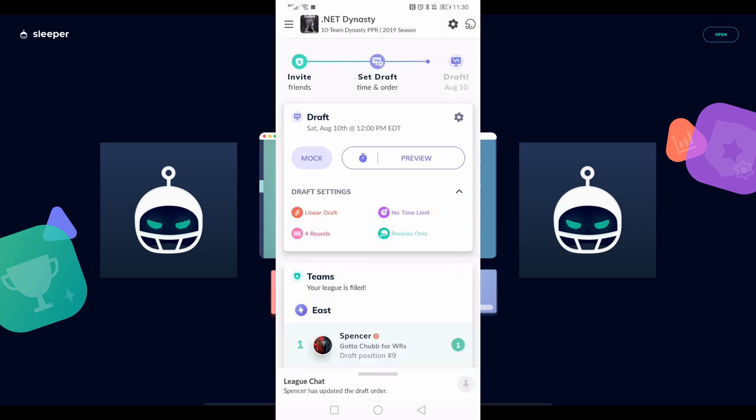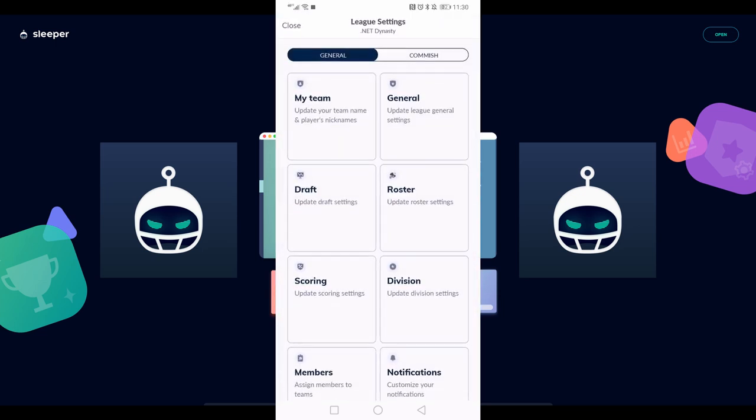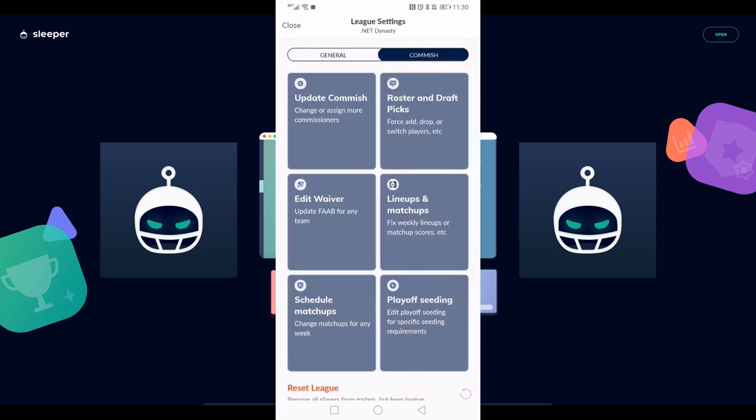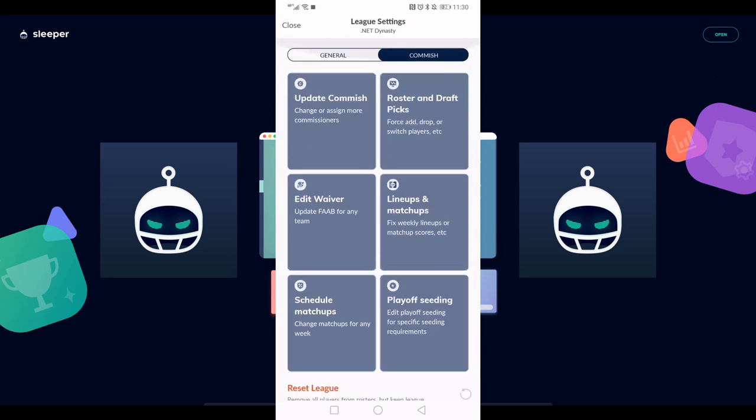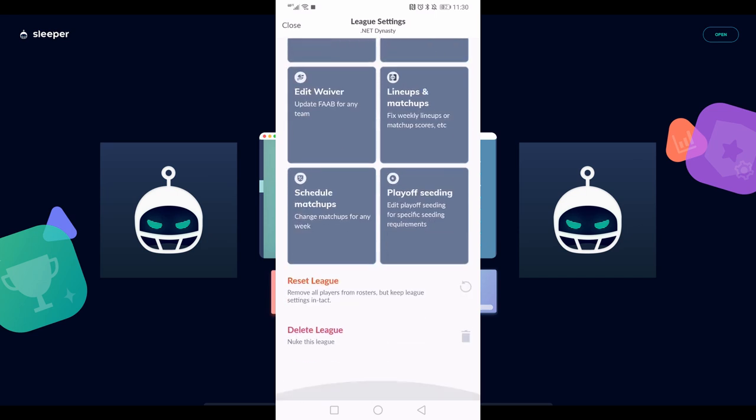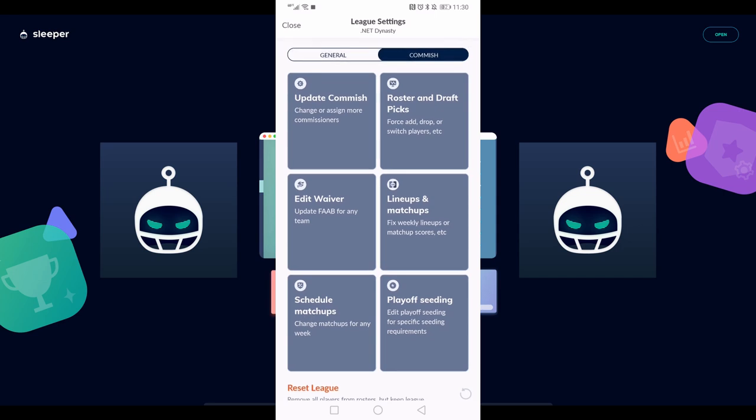The last thing here is for commissioners only. If I push the settings cog again, you can see we've got those general settings we looked at earlier, but I've now also got this commish tab. This is where you access all of the commissioner settings for the league. As far as what you want to do specifically, that kind of depends. It'd take way too long for me to run through all of these, but that's how you access the commissioner settings for the league.